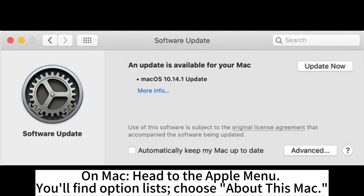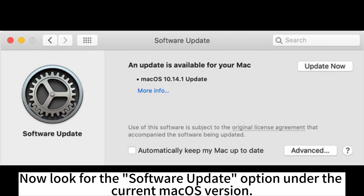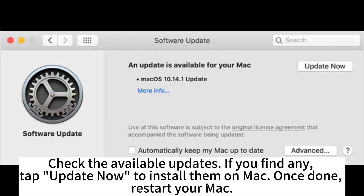On Mac, head to the Apple menu and choose About This Mac. Look for the Software Update option under the current macOS version, check the available updates, and tap Update Now to install them. Once done, restart your Mac.